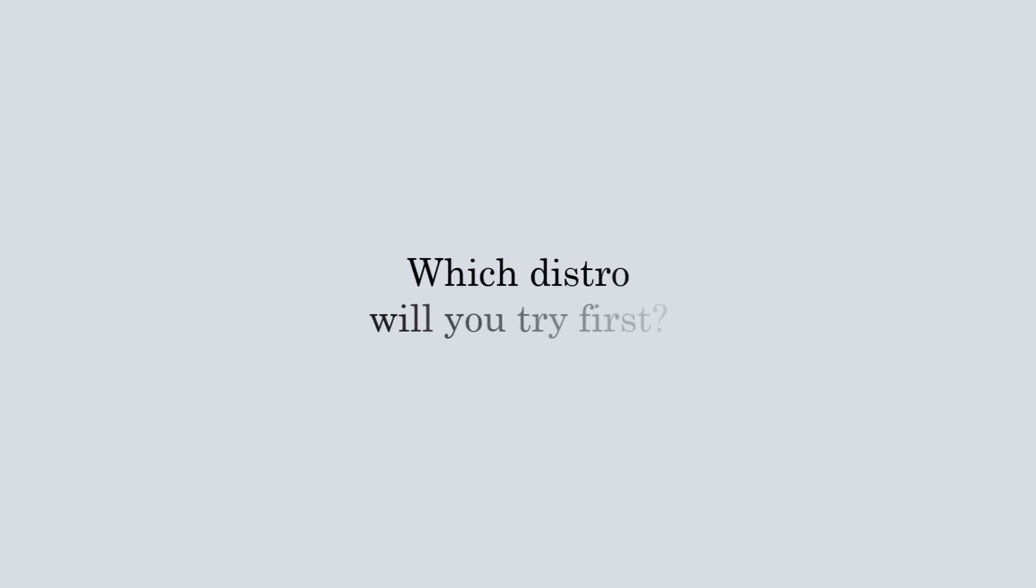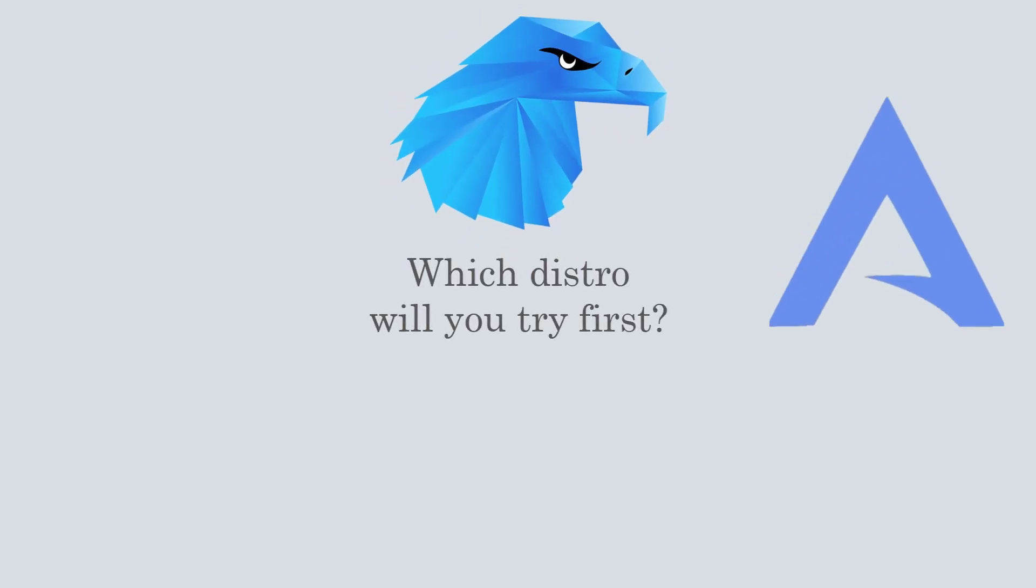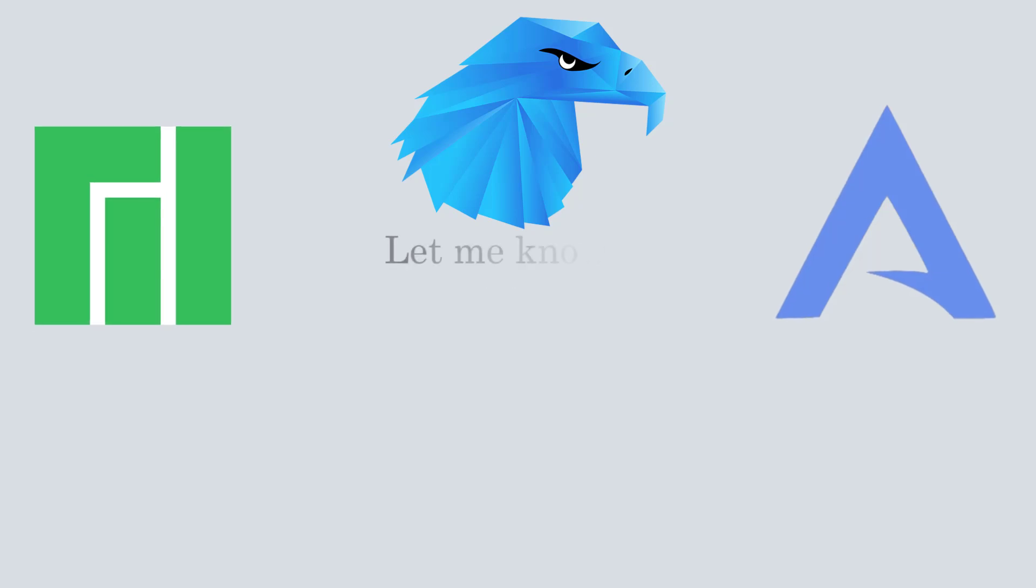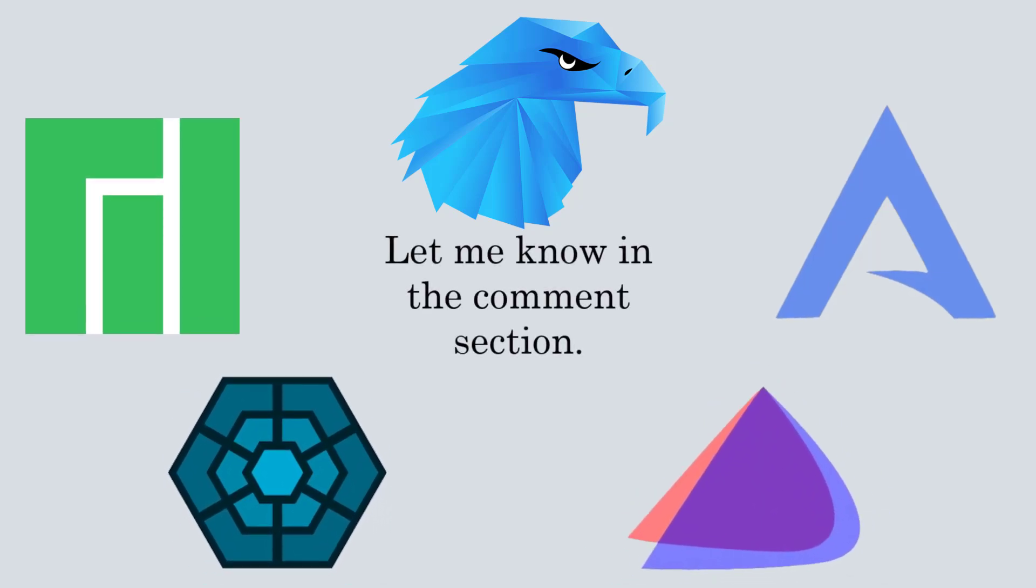With this, we call it a day. So, which of these Arch-based distros are you excited to try? Let me know in the comments below. If you found this helpful, don't forget to like, subscribe, and hit the bell icon so you don't miss more Linux guides. Thanks for watching and I'll see you in the next one.